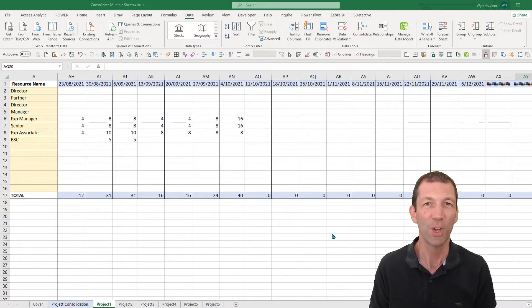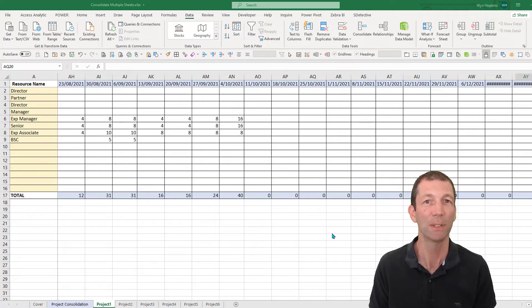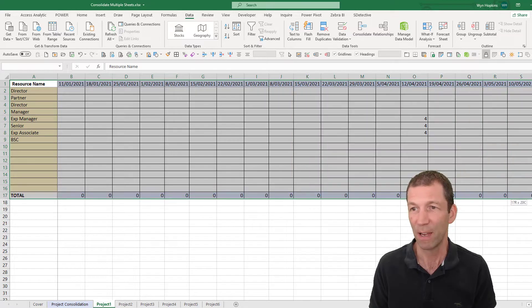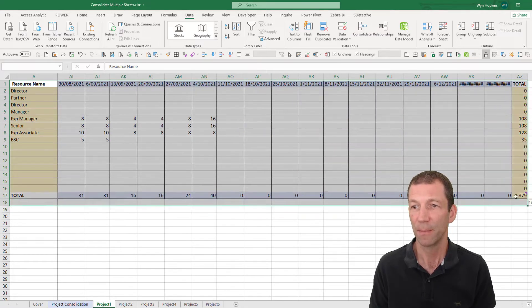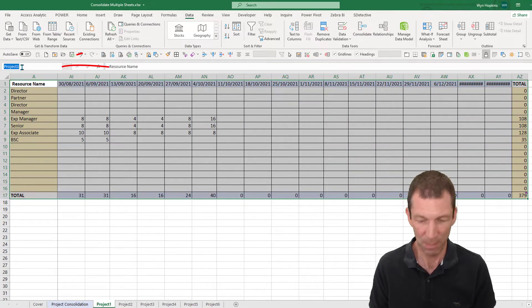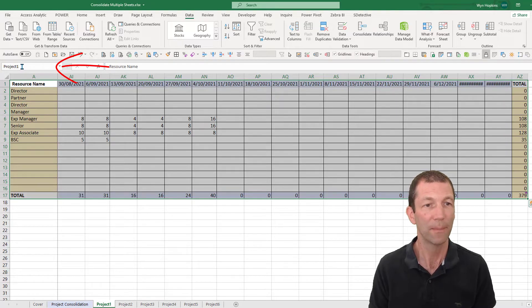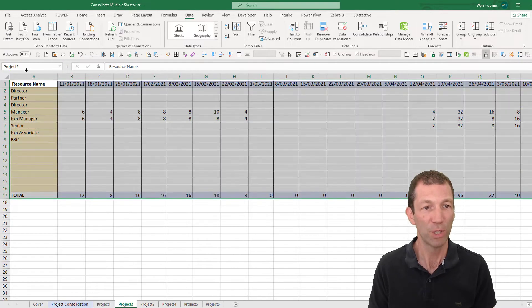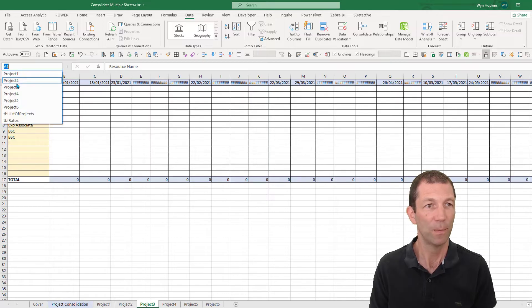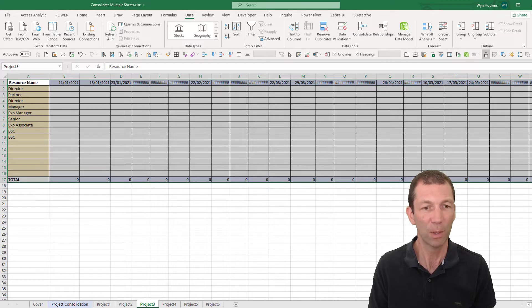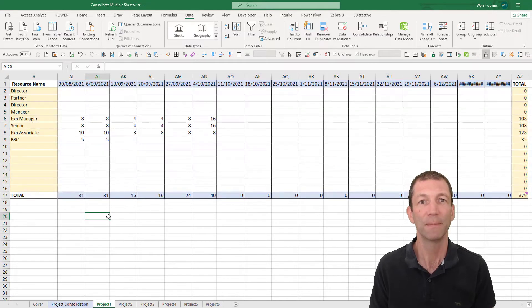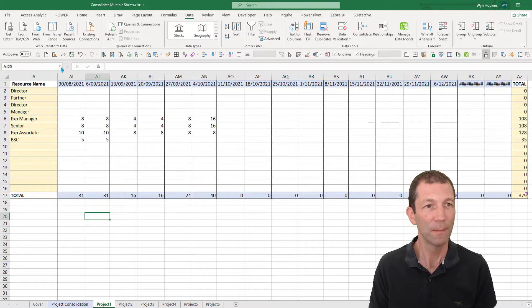The first thing to know is that Power Query needs named ranges or tables to consolidate. So I'm going to highlight this range on this sheet, this is project one, and I'll name it project one. I'll repeat that for project two, project three, and so on. All the different projects we'll just give them named ranges.